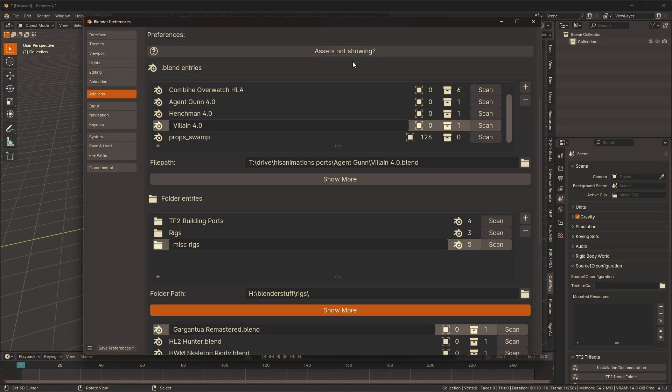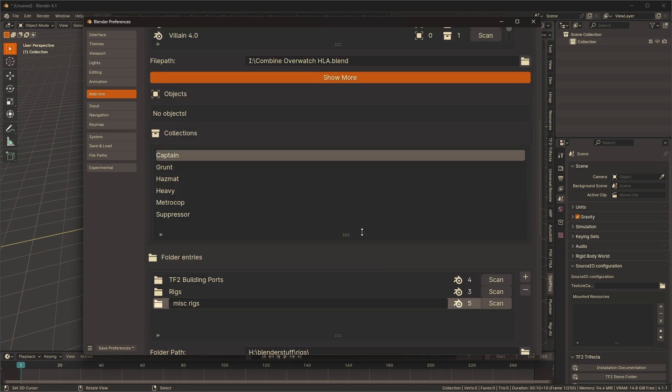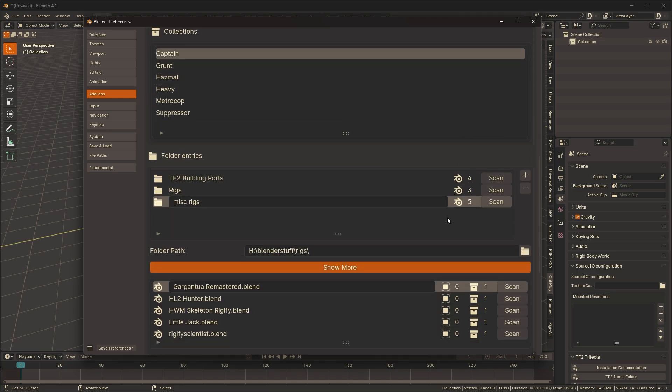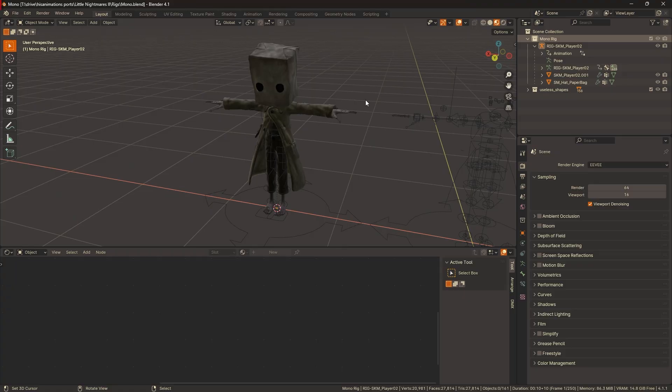Install the add-on, then add blend files individually or by the folder. Optiploy will then scan the files for objects and collections to spawn if they have been marked as assets. Let's run it through with an example.